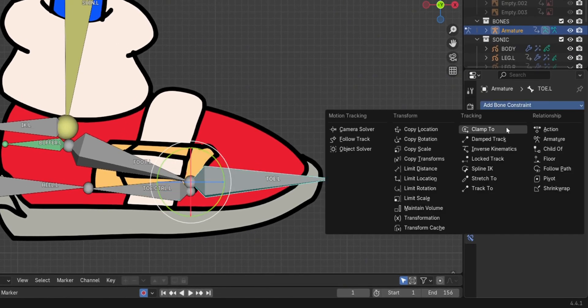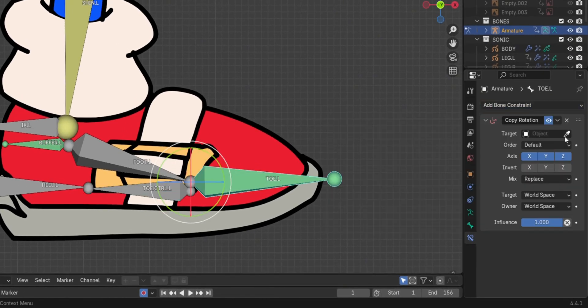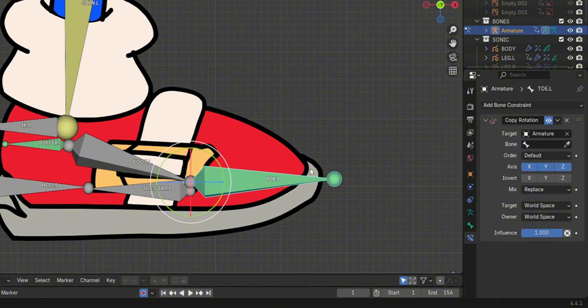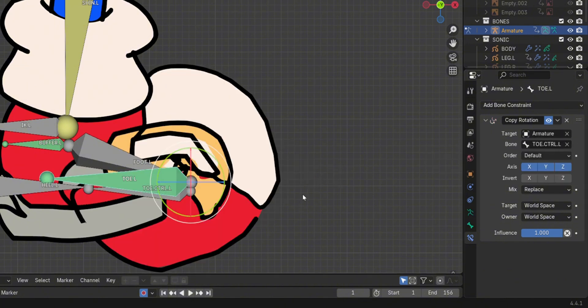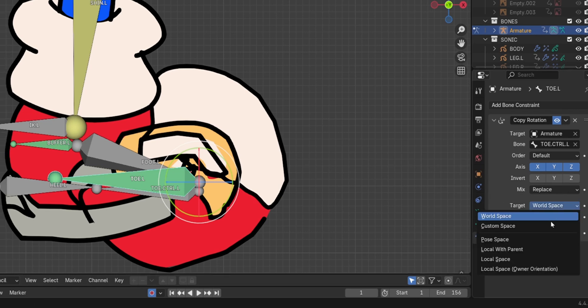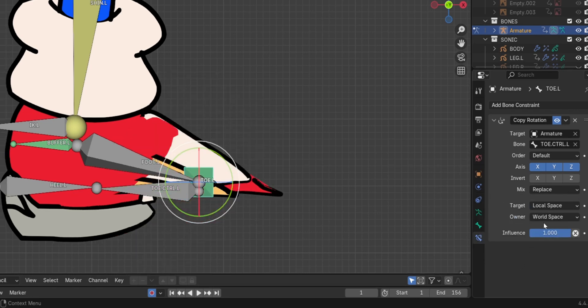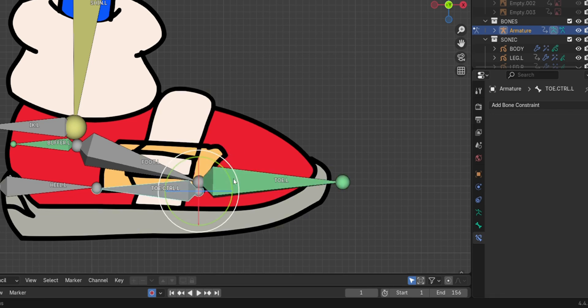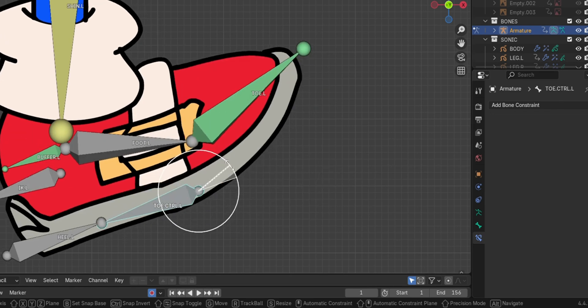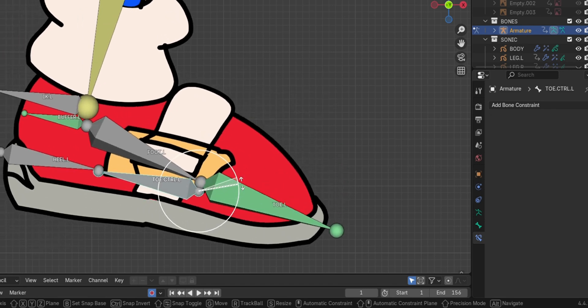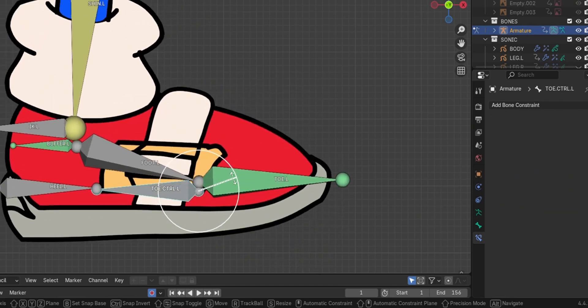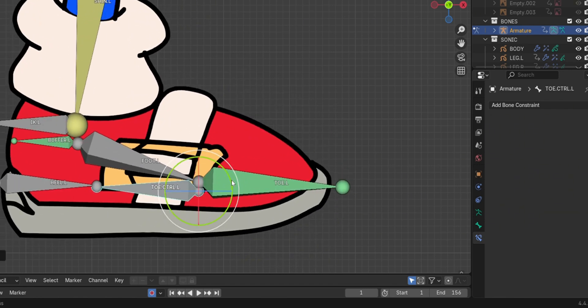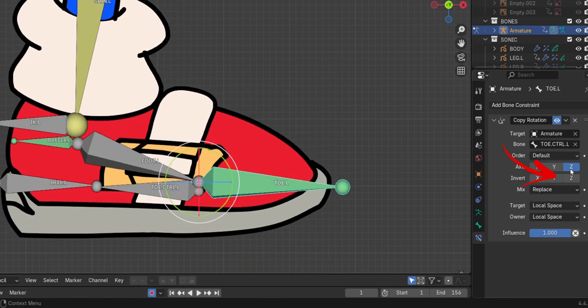Next, we add a copy rotation constraint to the toe bone, targeting the toe control bone. For it to rotate on the opposite direction, invert on the Z axis.